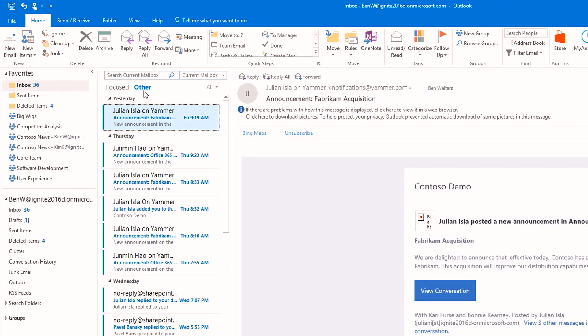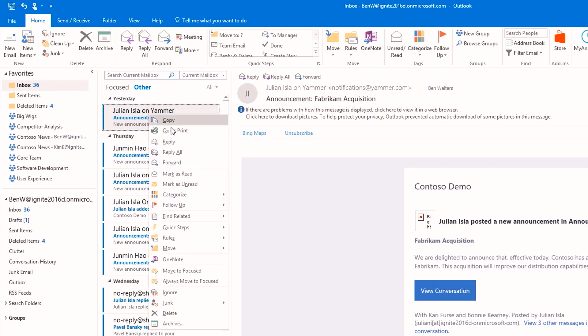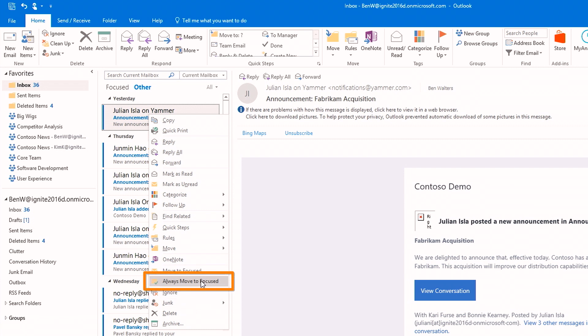The beauty is I can directly train the system as well. If I get a message that's important to me, I can easily right click that and select to move it to Focused or move it to Other. So I can deprioritize or prioritize email as I like.